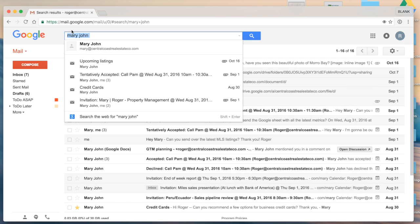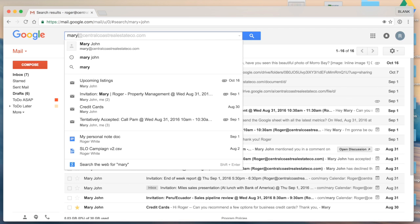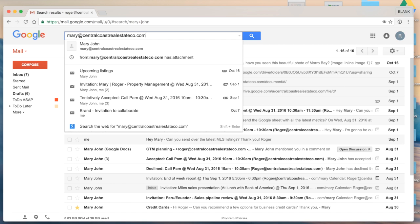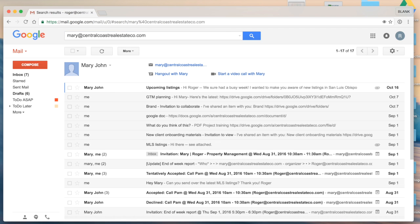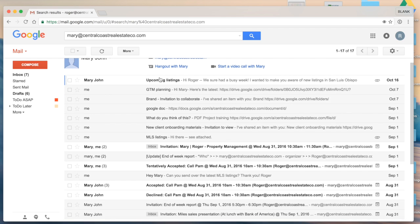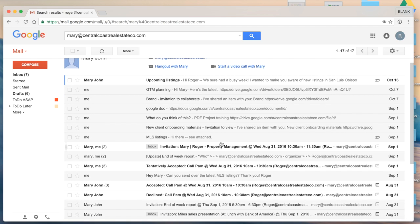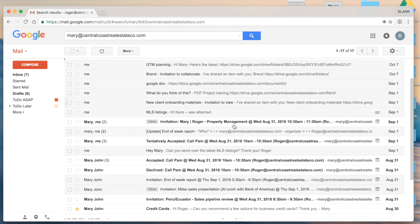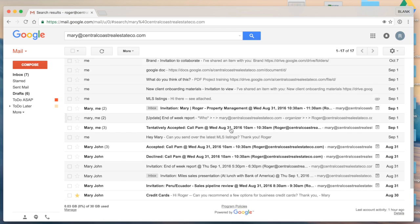Now let's say that's still not specific enough. I could actually type in Mary. And you'll see here instead of typing in Mary John, I'm actually typing in Mary's email address. This will return everything in my account, everything that I've sent and received that has Mary's email address included on it.